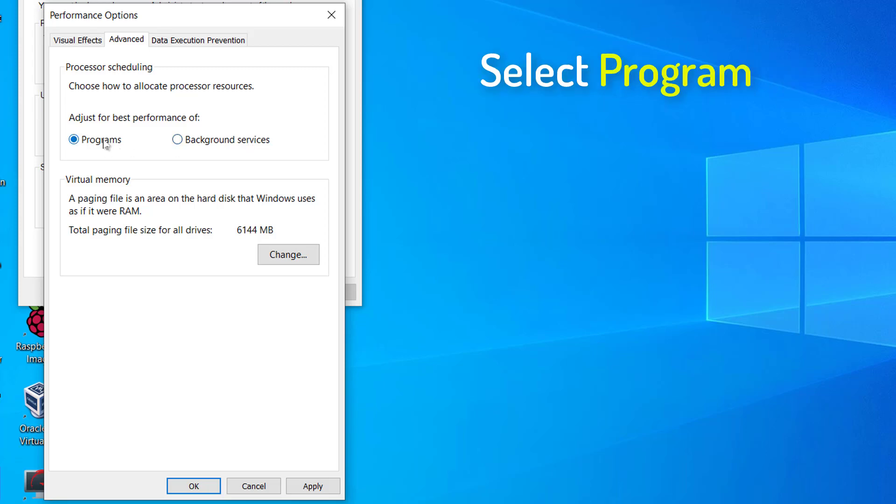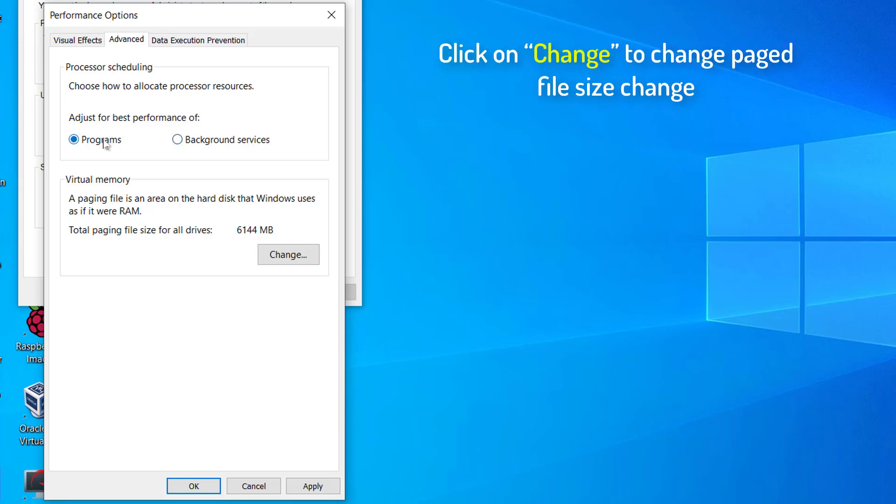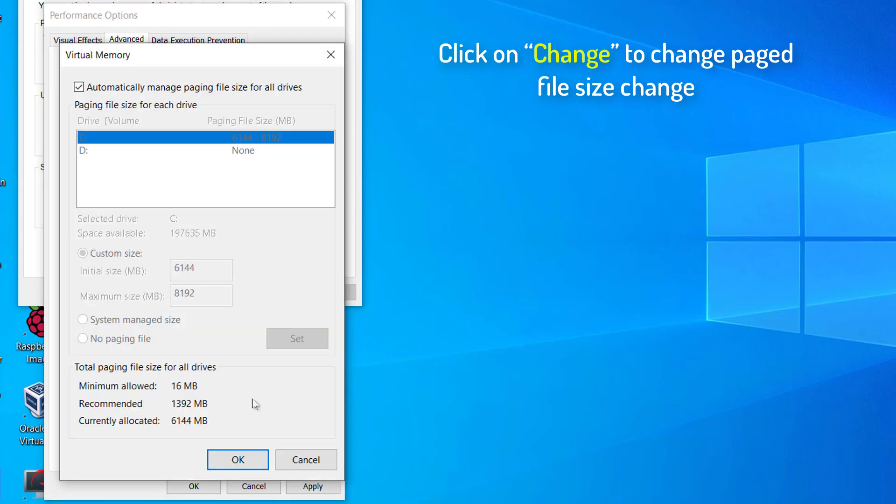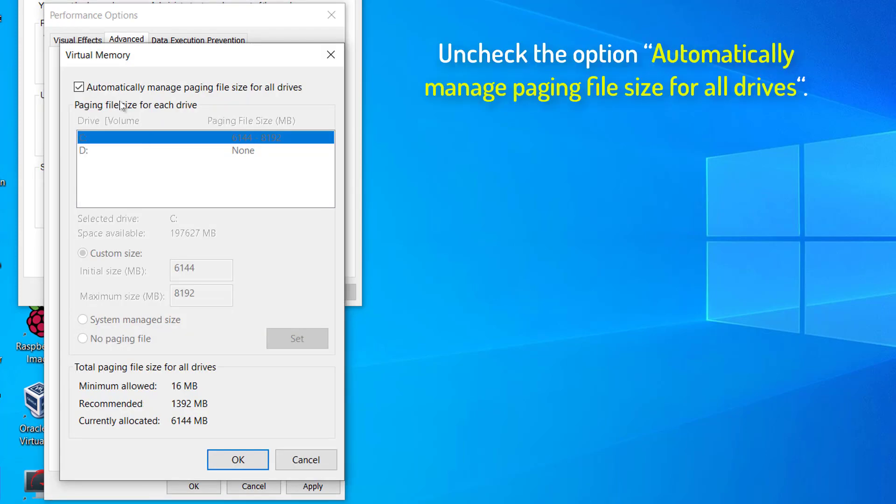Now, in the option Adjust for Best Performance of Settings to Program. Now, under the Virtual Memory section, click on Change to Change Paged File Size. In the Virtual Memory window, uncheck the option Automatically Manage Paging File Size for All Drives.